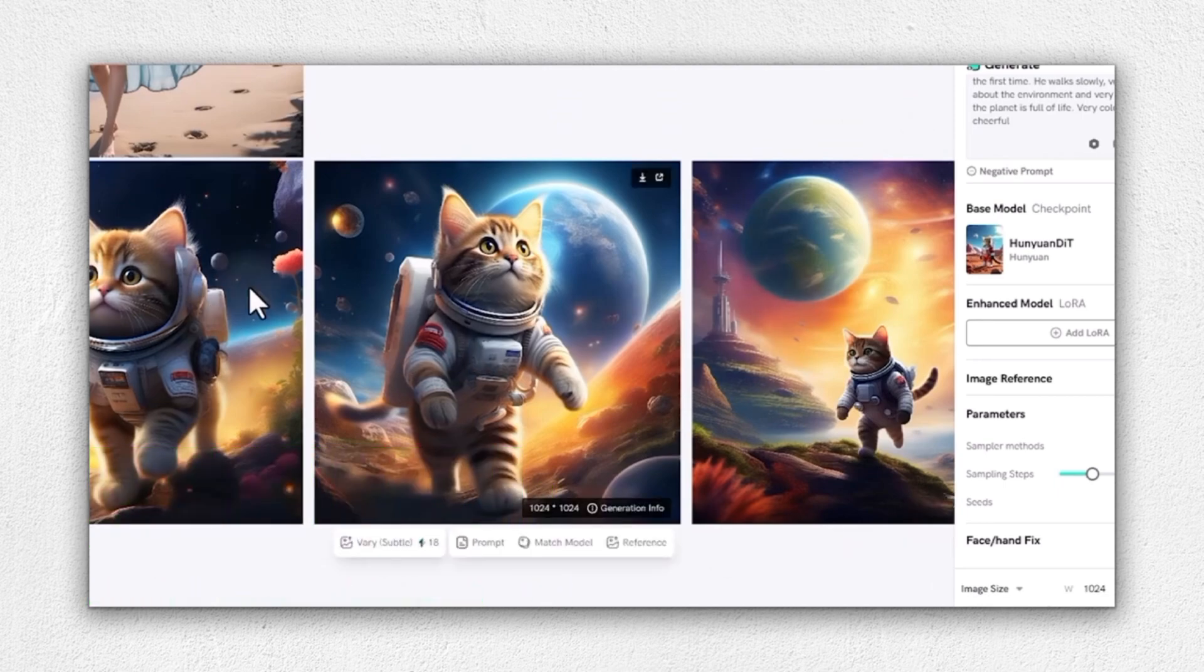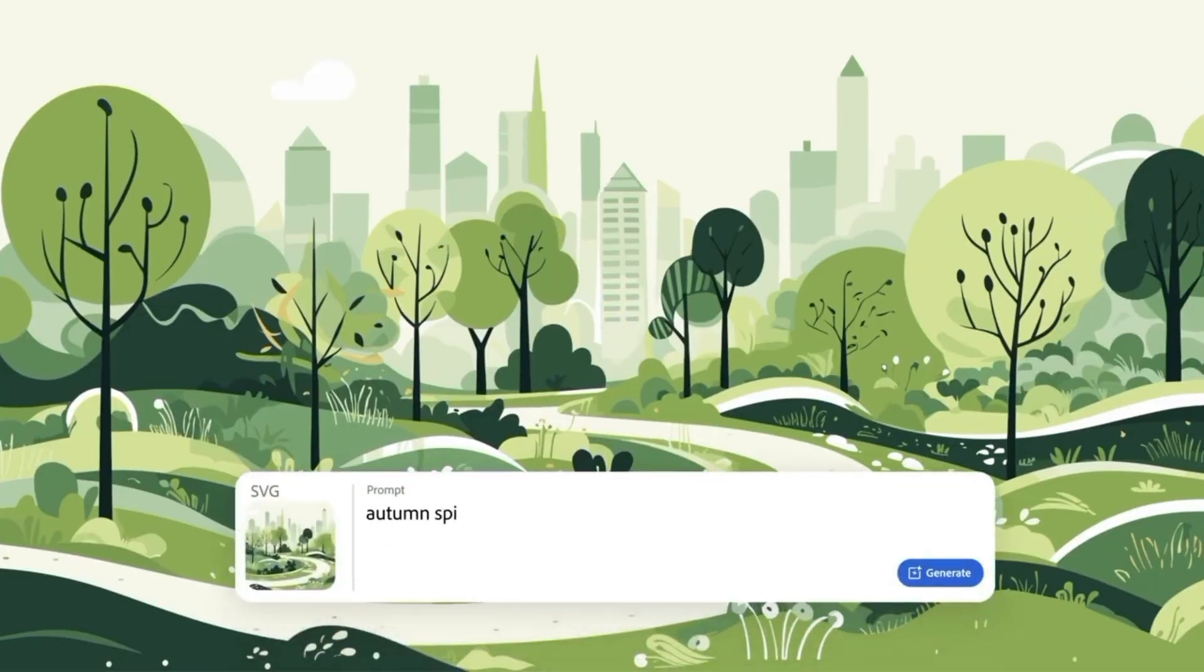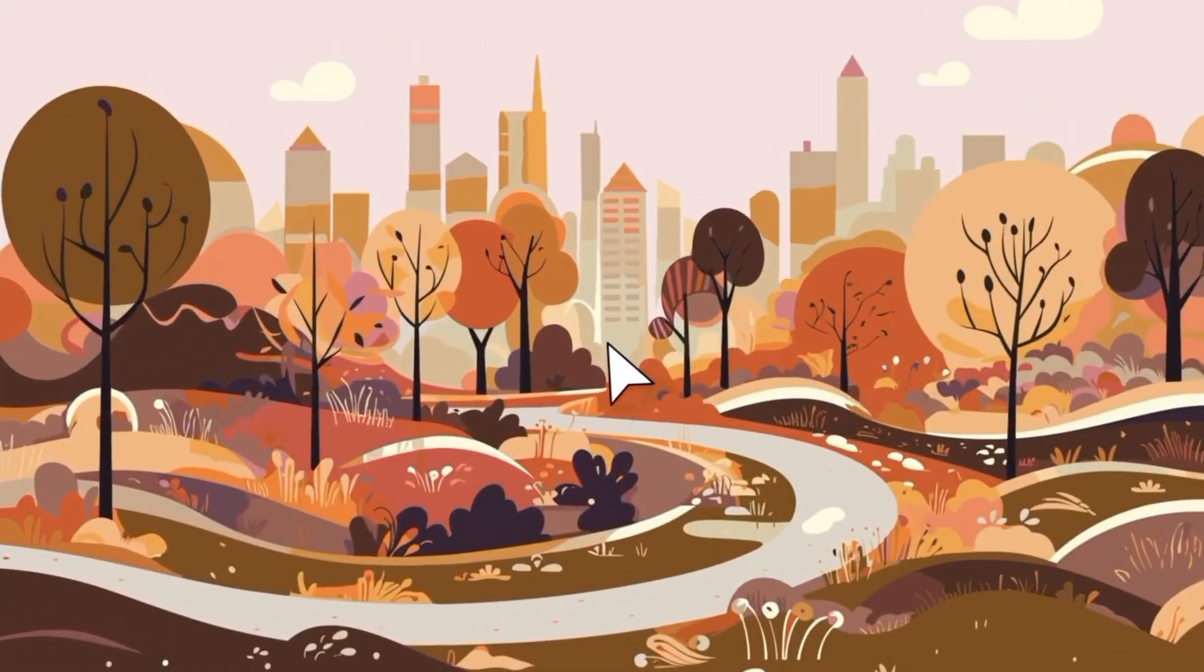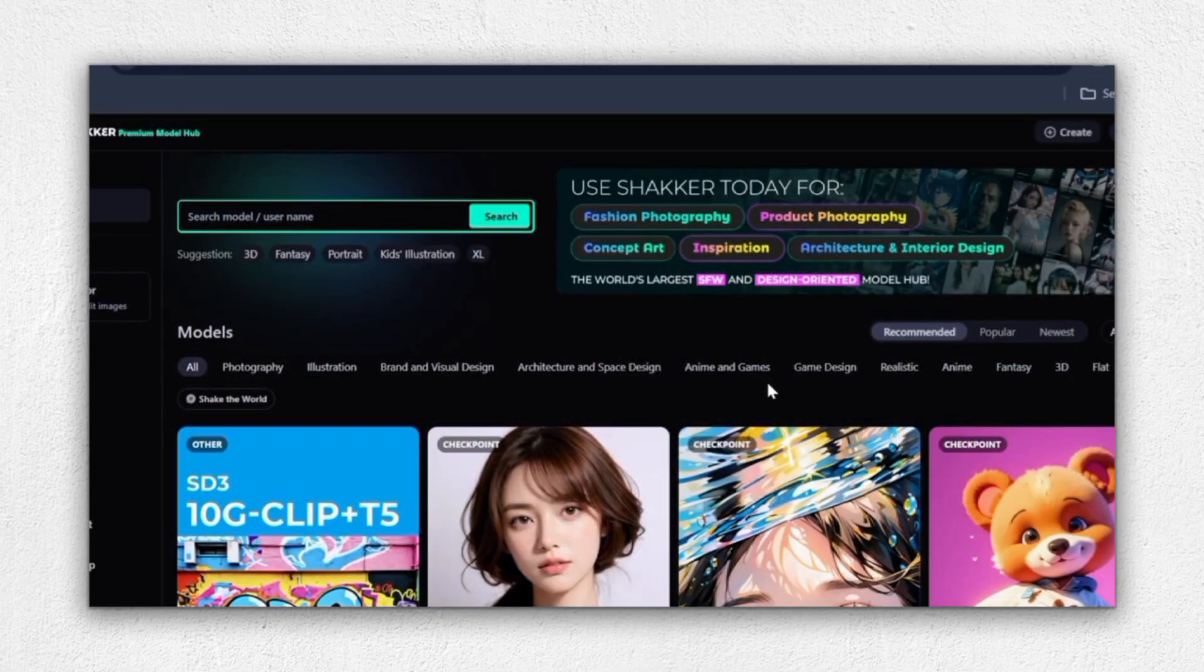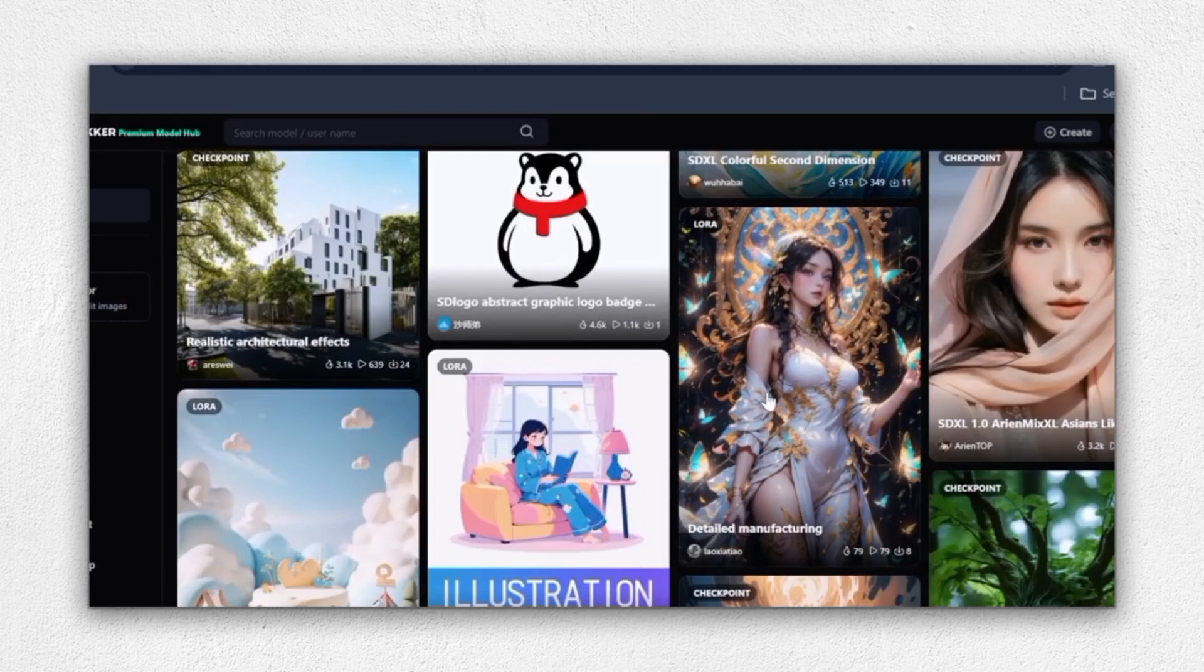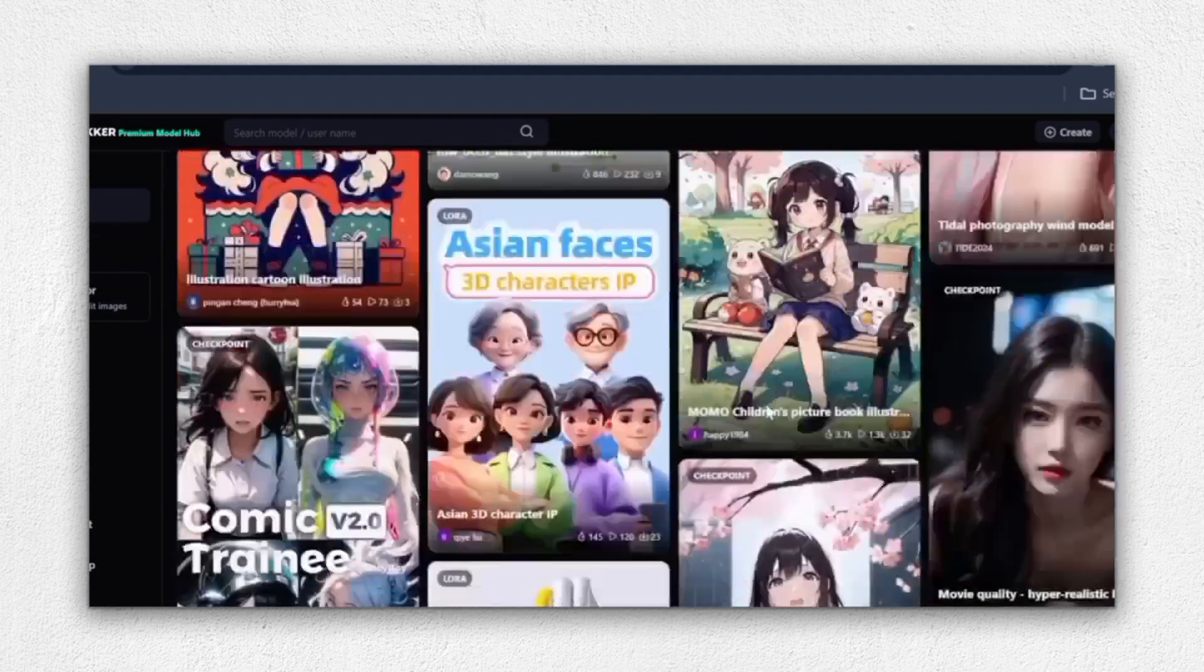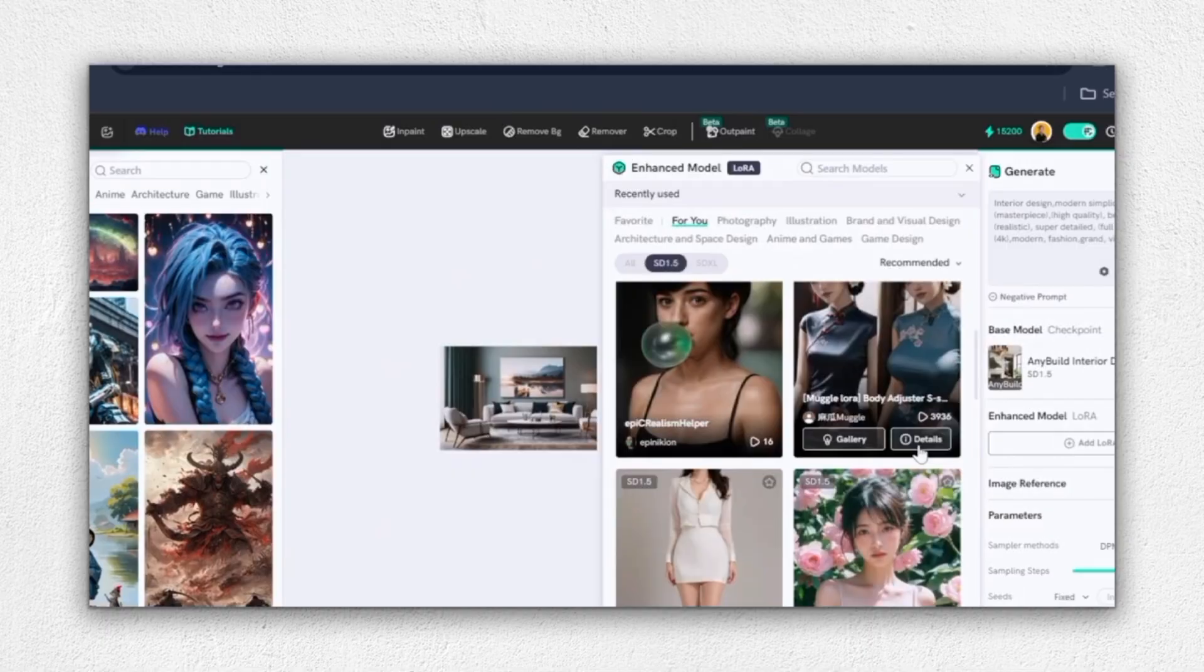As we wrap up our review of Shocker AI, I want to highlight how easy it is to get started with this incredible tool. Simply head over to Shocker.AI and sign up for free today. With 200 daily credits available at no cost and no watermarks on generated images, you have everything you need to start creating stunning visuals right away. If you're impressed with Shocker AI and want to unlock even more features, consider upgrading to one of their paid plans.